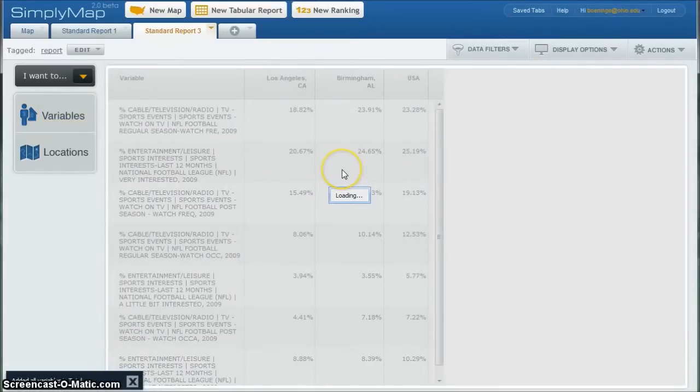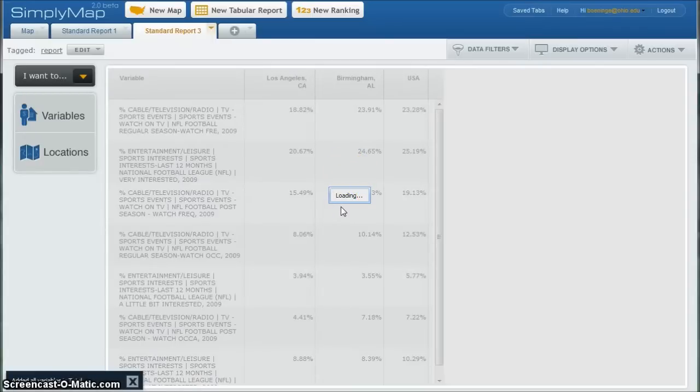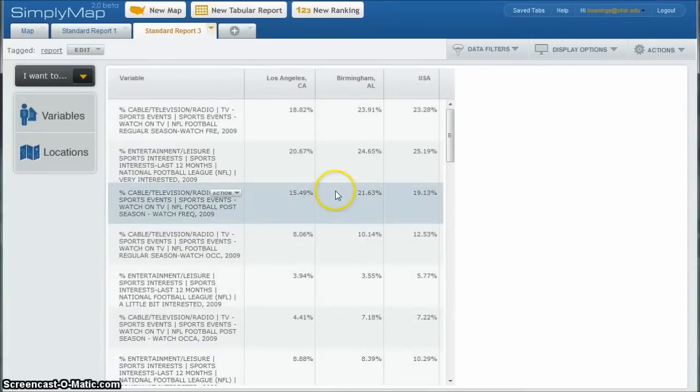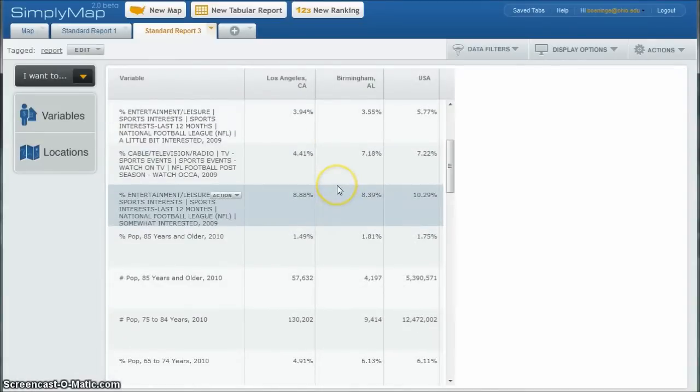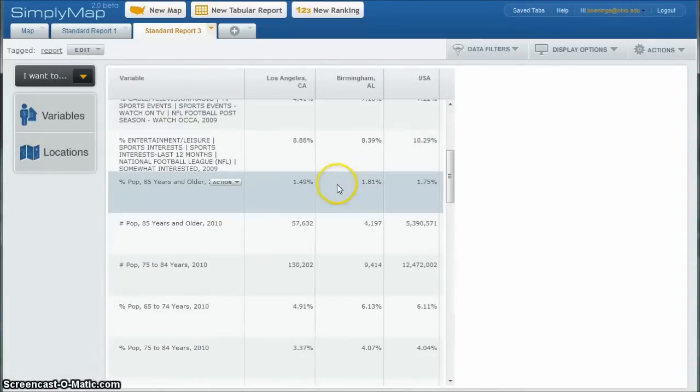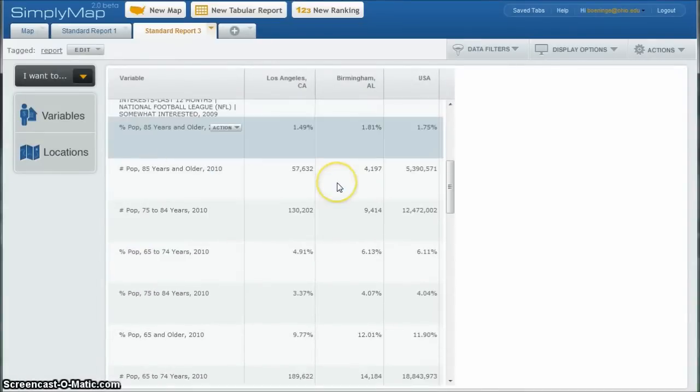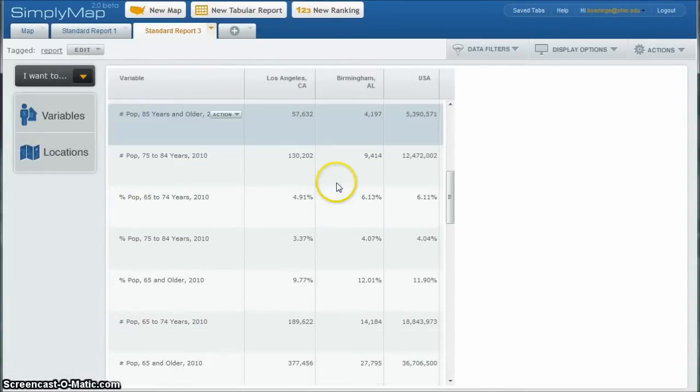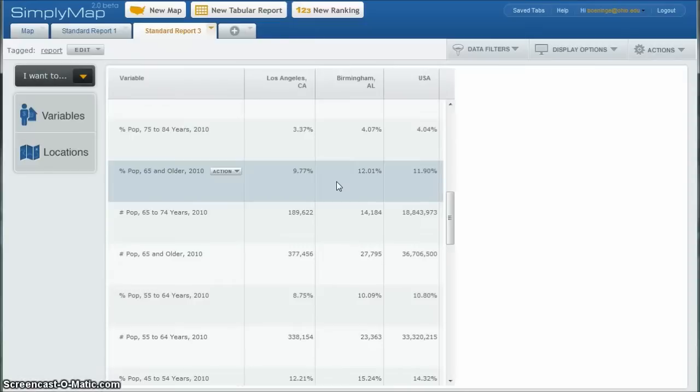And then it's going to add all those variables that we selected there for Birmingham and Los Angeles once it crunches the data there for you. And if we scroll down below there, we see where our variables are added. So we've got all kinds of good data there that we can manipulate, download, et cetera.